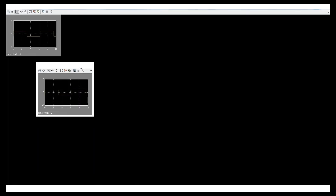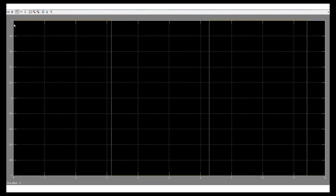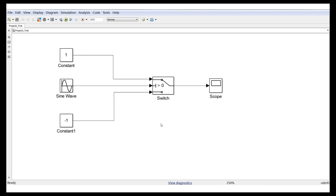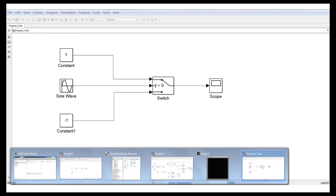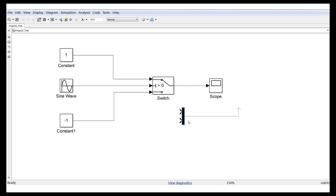Double-click the scope and magnify it — it shows 1, then afterwards -1, which makes sense. To better visualize this, we should plot the sine wave and the switch output together on the same graph. Go to Signal Routing, drag and drop a multiplexer, and combine both signals.